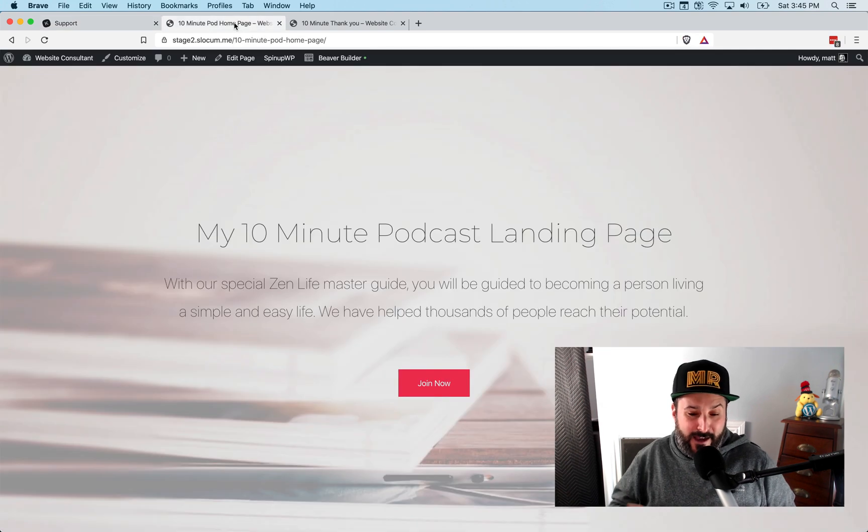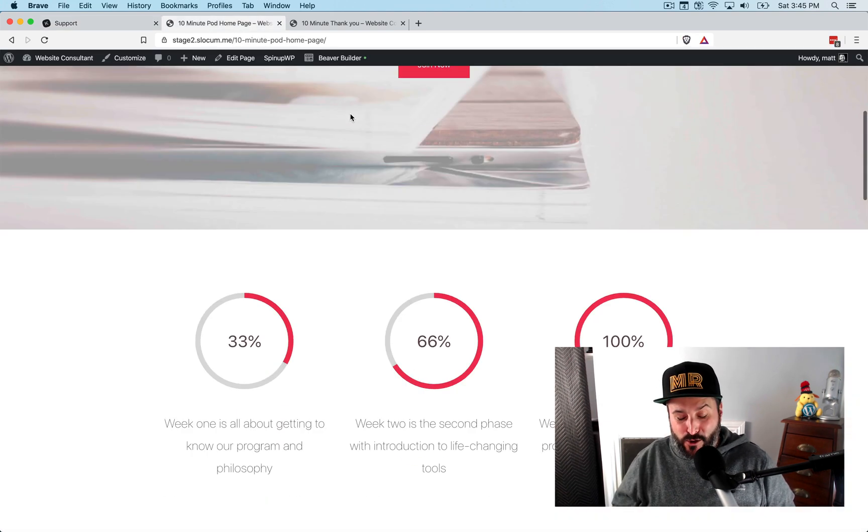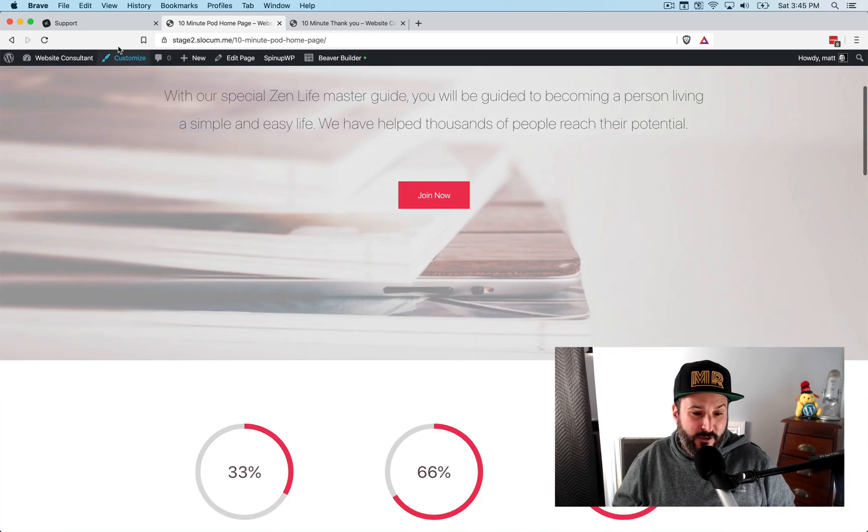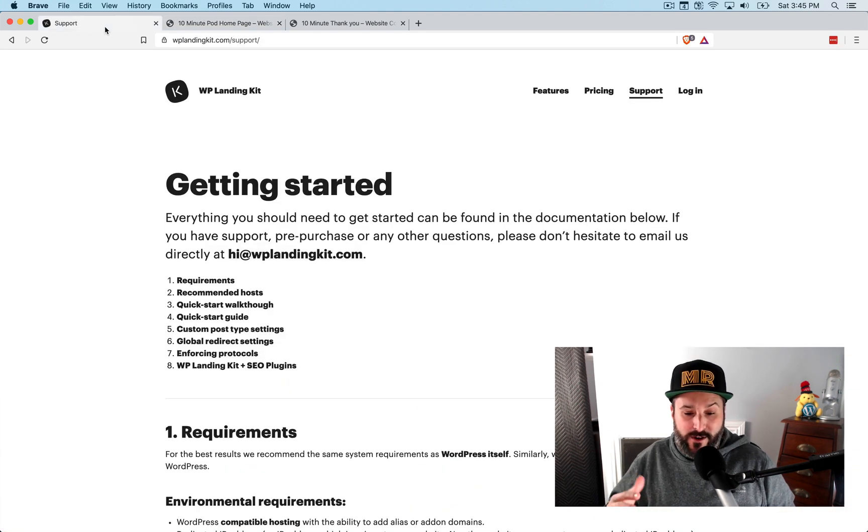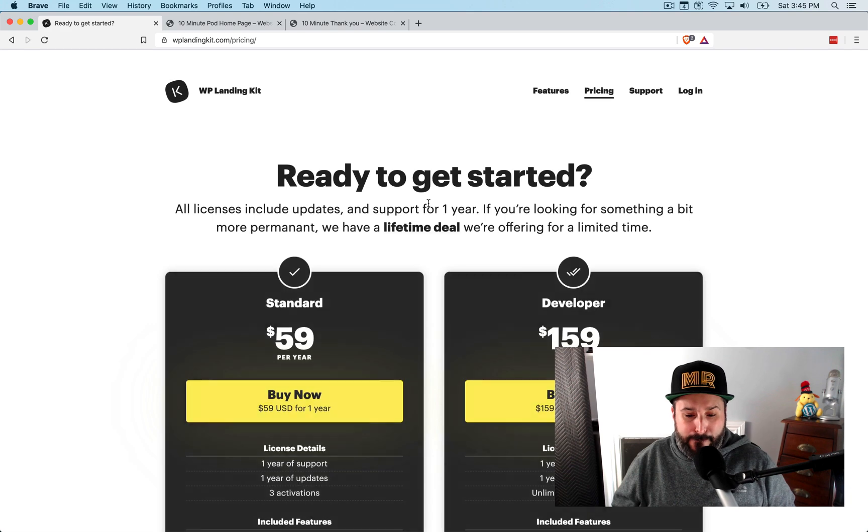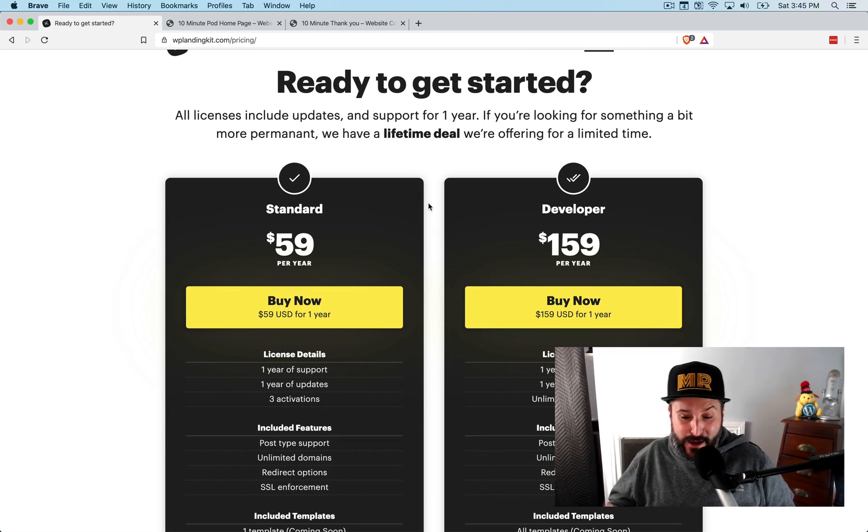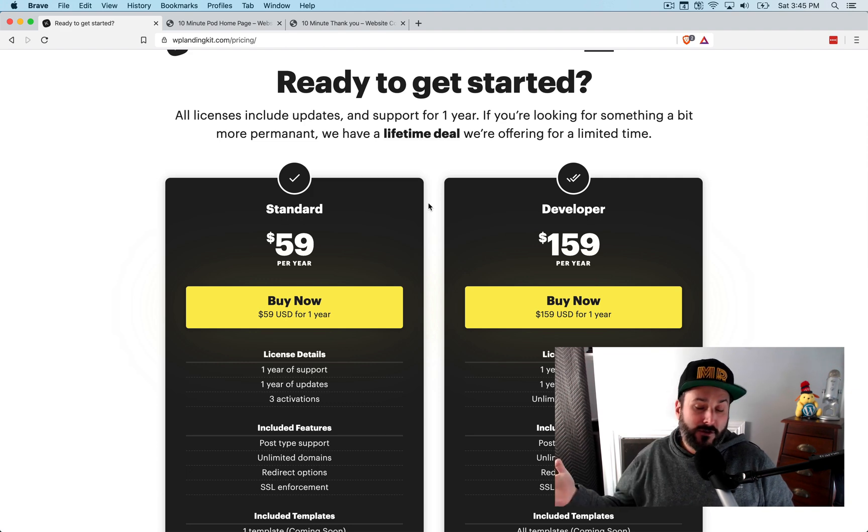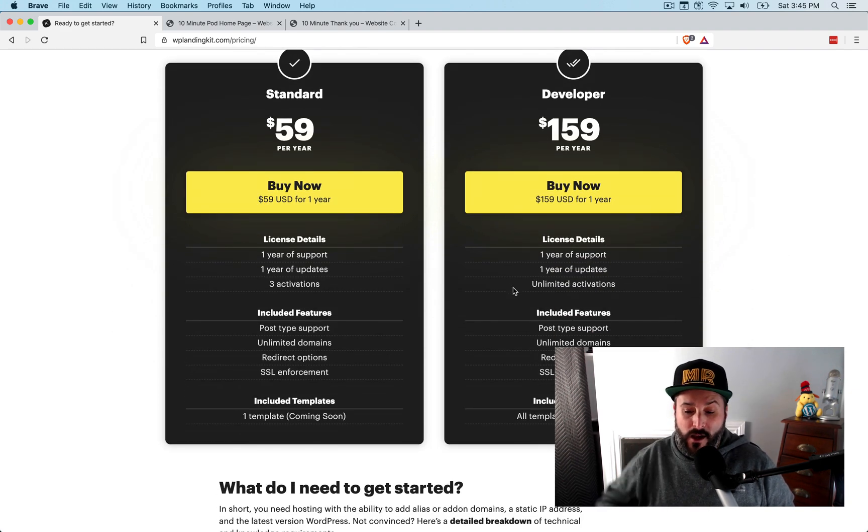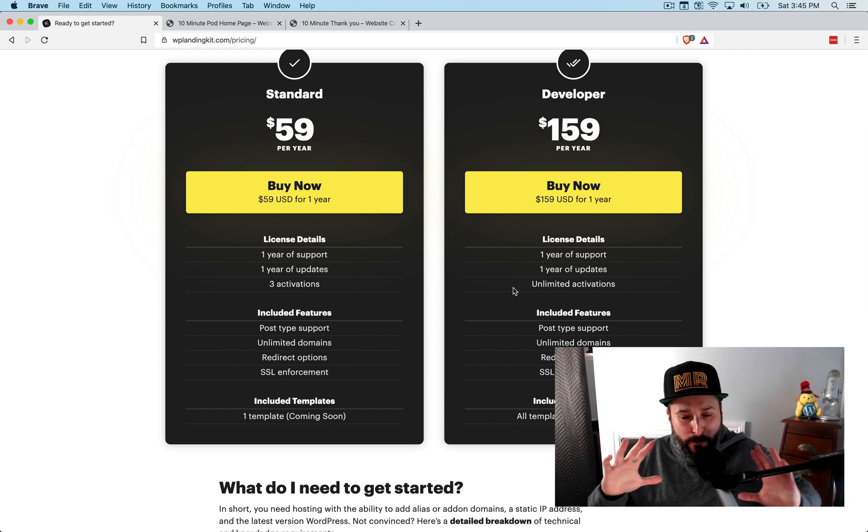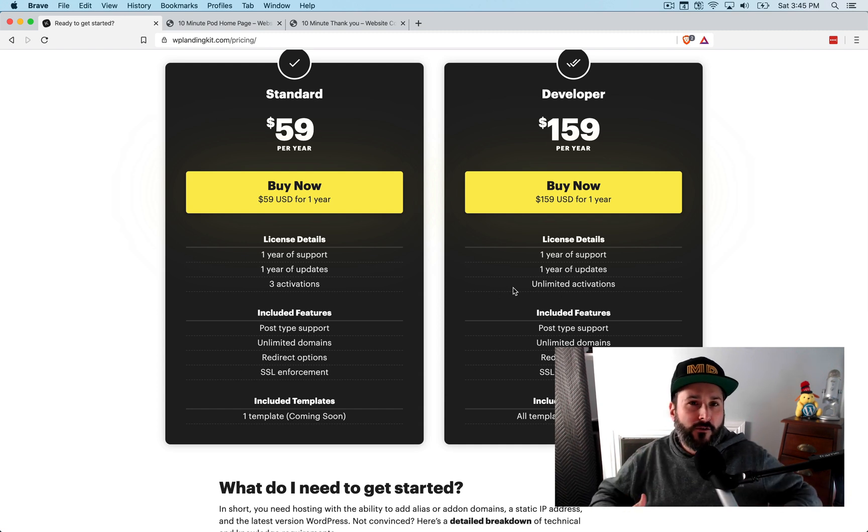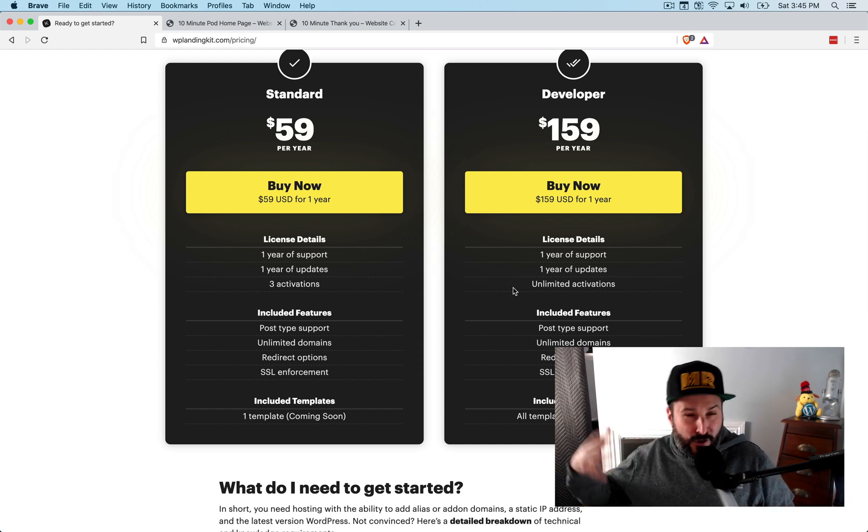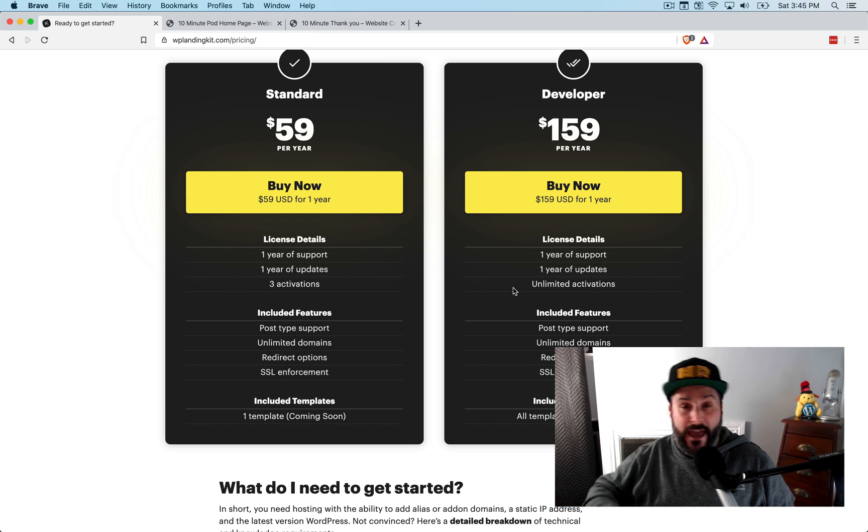That's all there is today. I think you should check it out, especially if you want to make little micro sites within your WordPress site. WPLandingkit.com, 59 for three installations. Again, unlimited domains, 159 for unlimited activations across as many WordPress sites as you want. Plus they have these templates coming soon, which I would imagine are going to remove the desire to even use a page builder, an extra page builder. Maybe this is going to be compatible with Gutenberg.